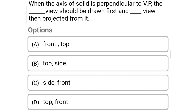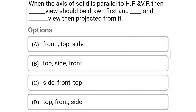Next question: when the axis of a solid is perpendicular to the vertical plane, the dash view should be drawn first and the dash view then projected from it — option A: front and top, option B: top and side, option C: side and front, option D: top and front. The correct answer is option A: front and top.